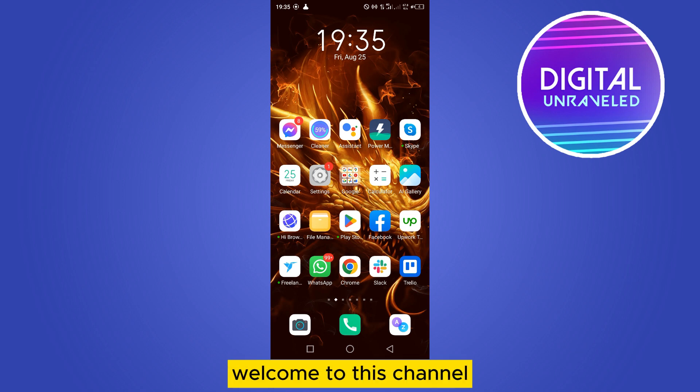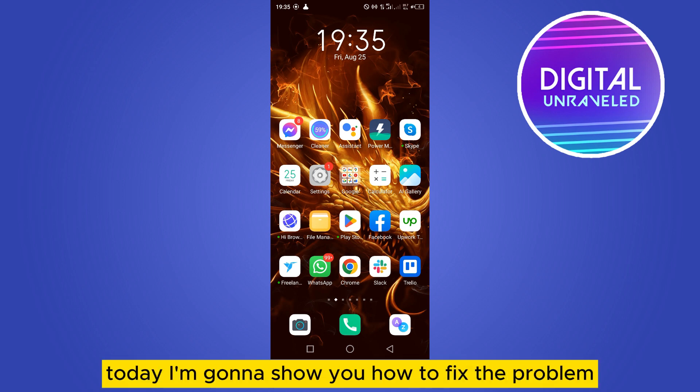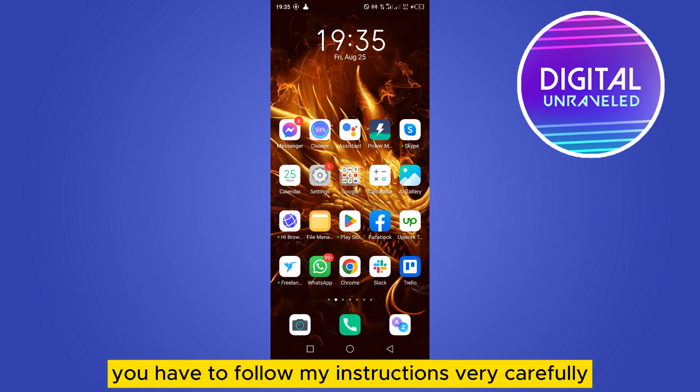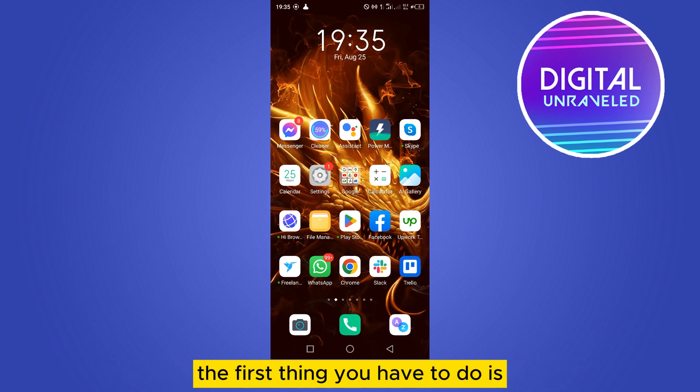Hello everybody, welcome to this channel. Today I'm going to show you how to fix the problem Discord can't find the image data. For that, you have to follow my instructions very carefully.